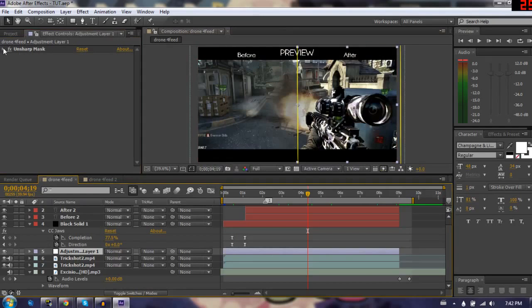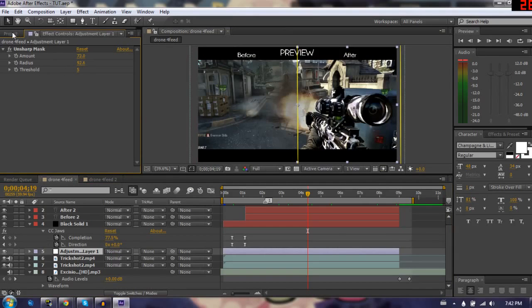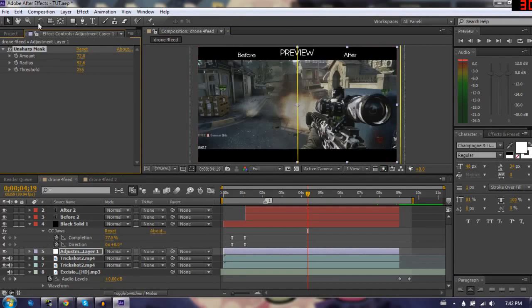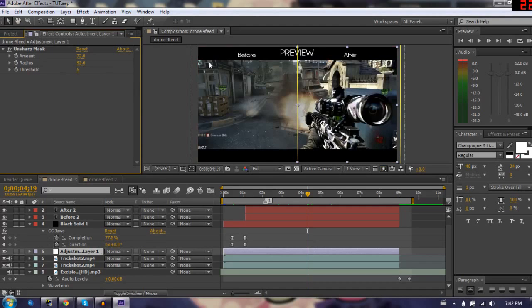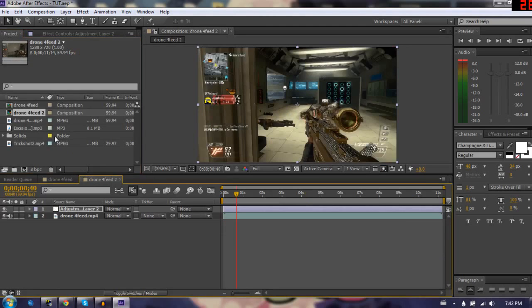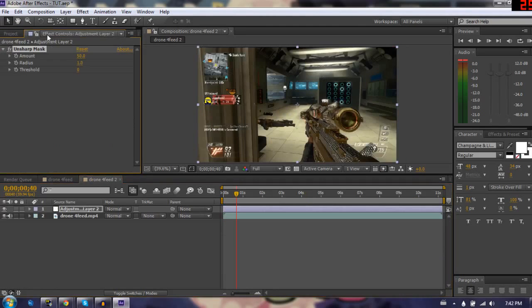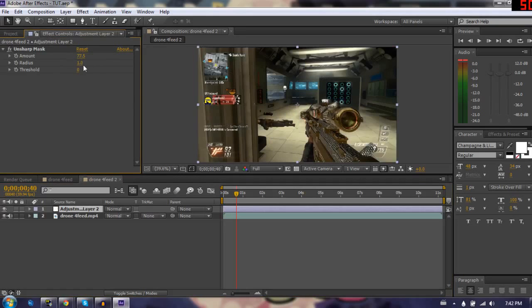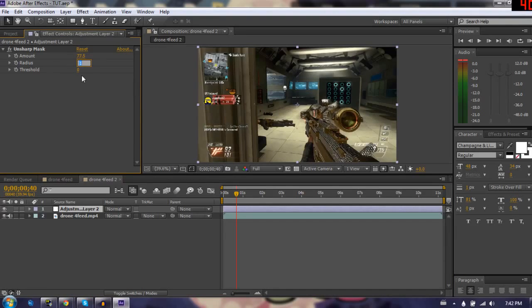For unsharp mask, the amount is 72, radius is 92.6, and threshold is 5. What threshold does is, if I bring it all the way up, it's basically like it's not even there. That's why I like to take maybe 5 because it just blends it in a little bit. Maybe the smallest touch probably doesn't even do anything, but I feel like it does something. So I think I'm just going to make a preset for this that you guys can use anytime.